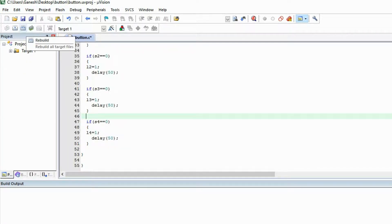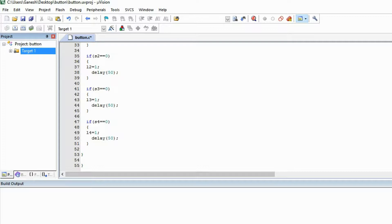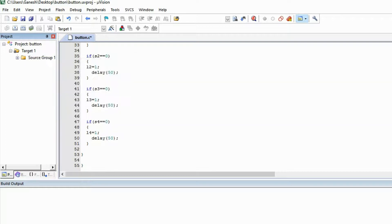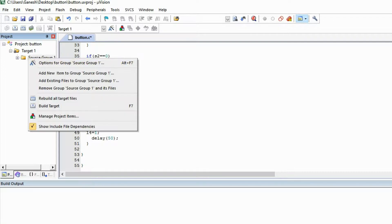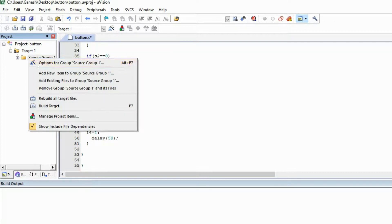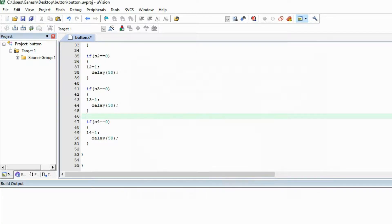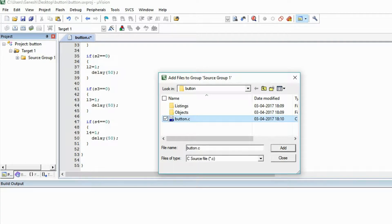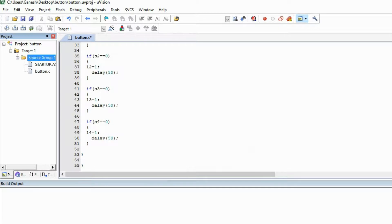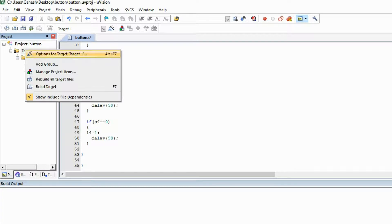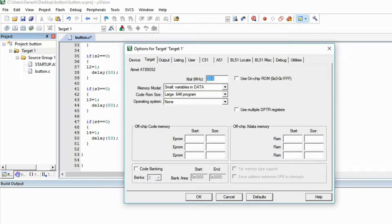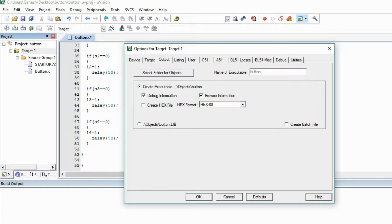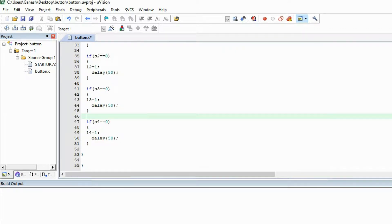First of all build this. Go to the target, you have to add this file in the source code, this C file. It's not added, so add it in the group. Right click on the source group option. Double click on the source group and add this to your project. After adding this you can see your file. Right click on the target, option for target, and you can give the crystal frequency whatever you want. I want 33. Now I have to make a hex file, that's why I'm checking this box create a hex file.